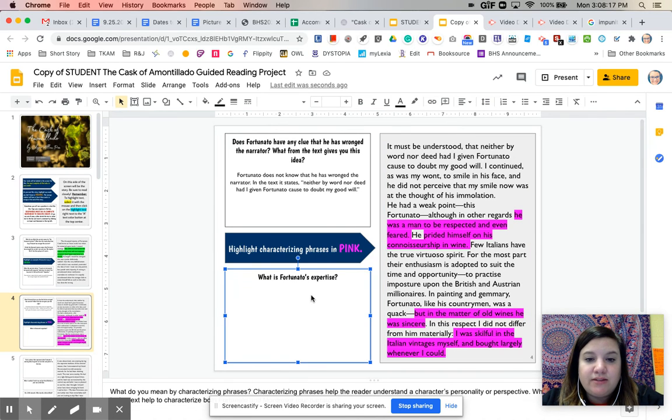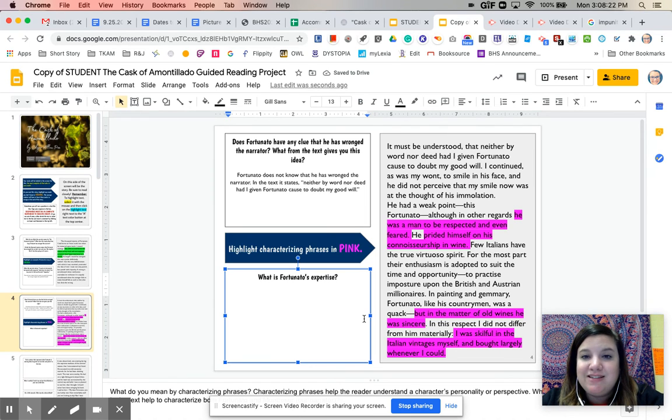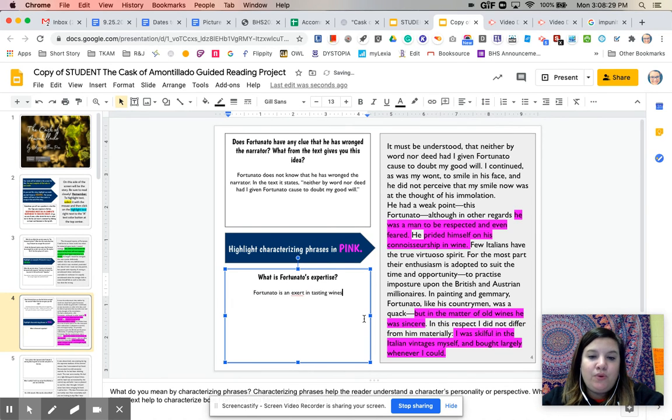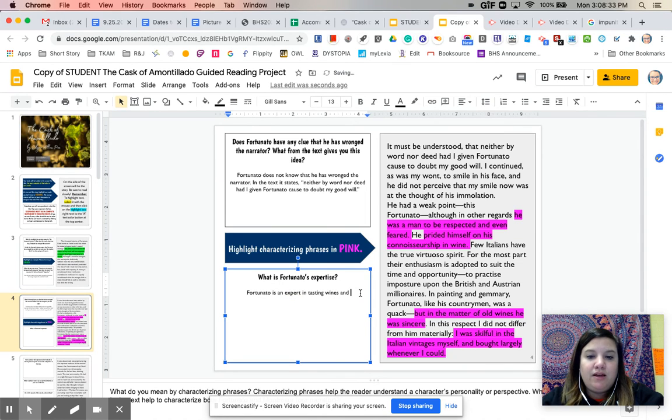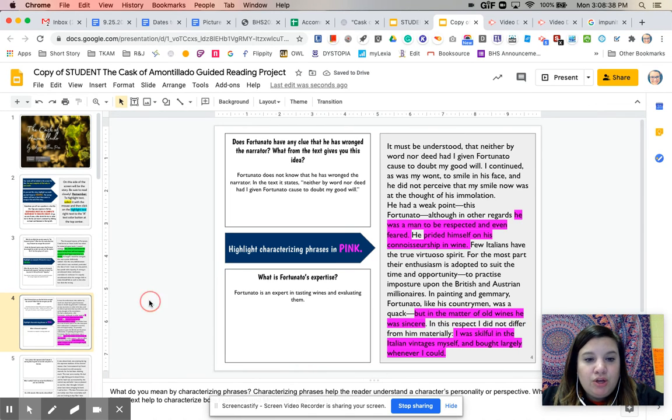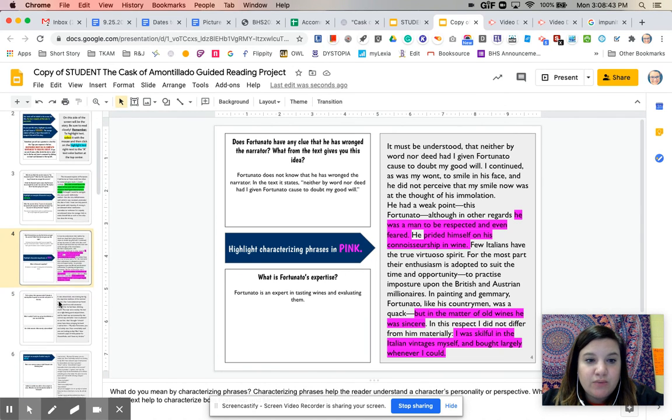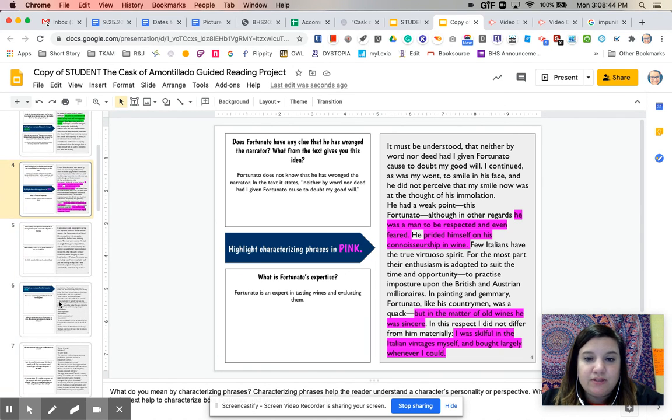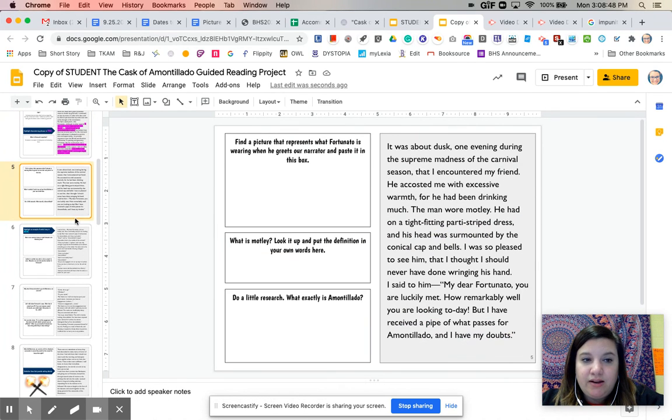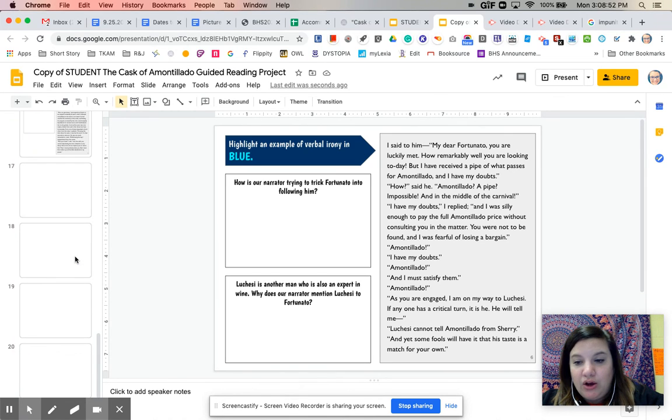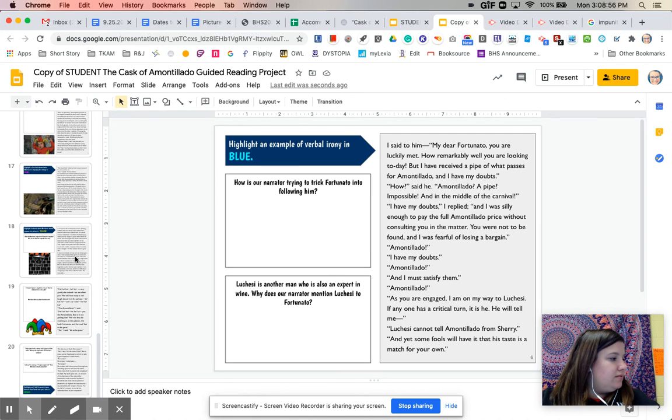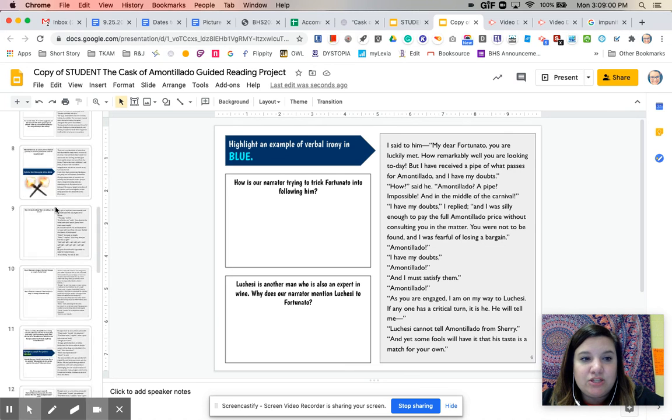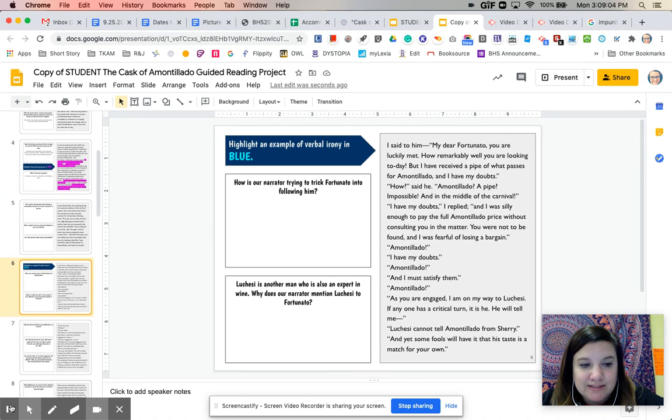So this leads us to the question here, what is Fortunato's expertise? So hopefully from that exercise in highlighting, you can tell that his expertise is in wine. Fortunato is an expert in tasting wines and evaluating them, we'll say. So that's all we're going to get through for today is slides three and four. So once you're done with those, you are done for the day. If you would like to keep reading, you're welcome to read slides five and slide six. But we will continue reading on, let's see, the next time that we have class. So please let me know if you have any questions. And again, if you want to work ahead, you're welcome to look at slide five and slide six.